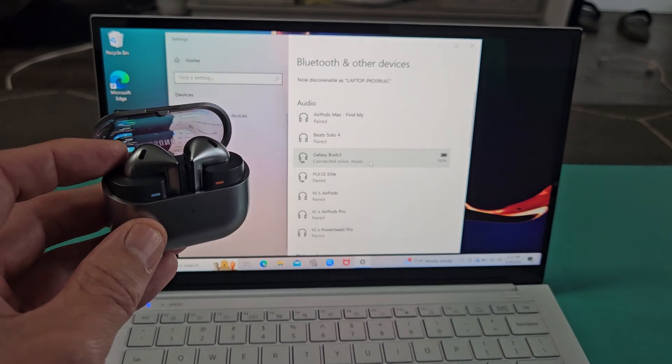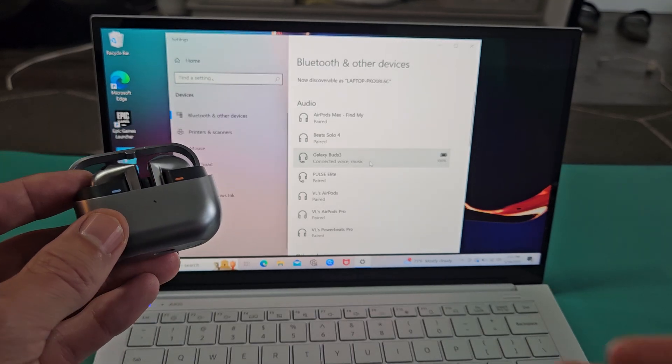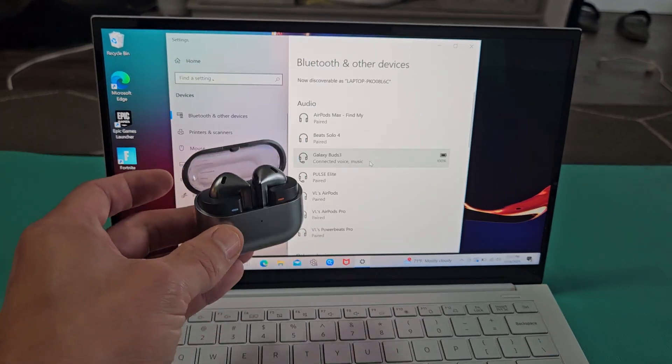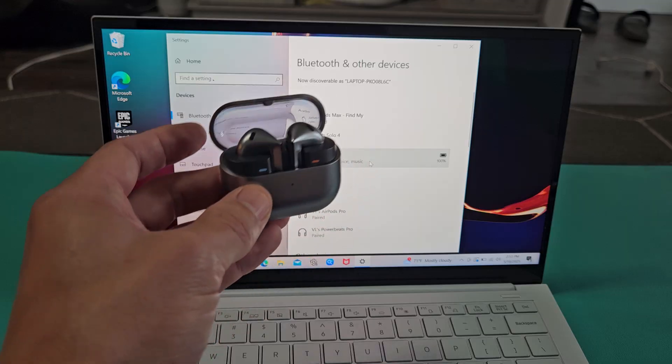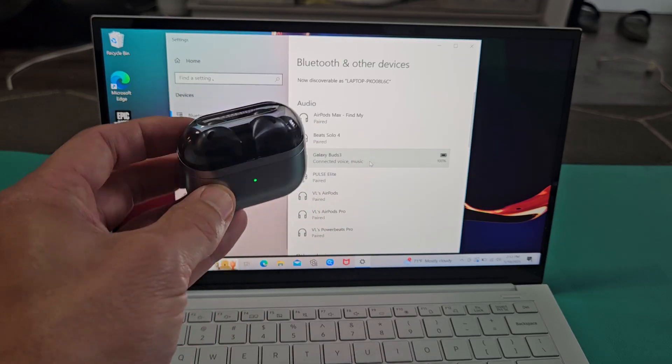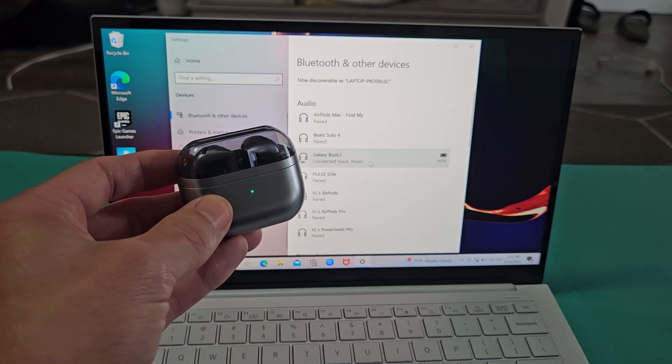Now if you had any kind of issues connecting or pairing, you can always factory reset these. If you need to do that, look in the link below in the description area.